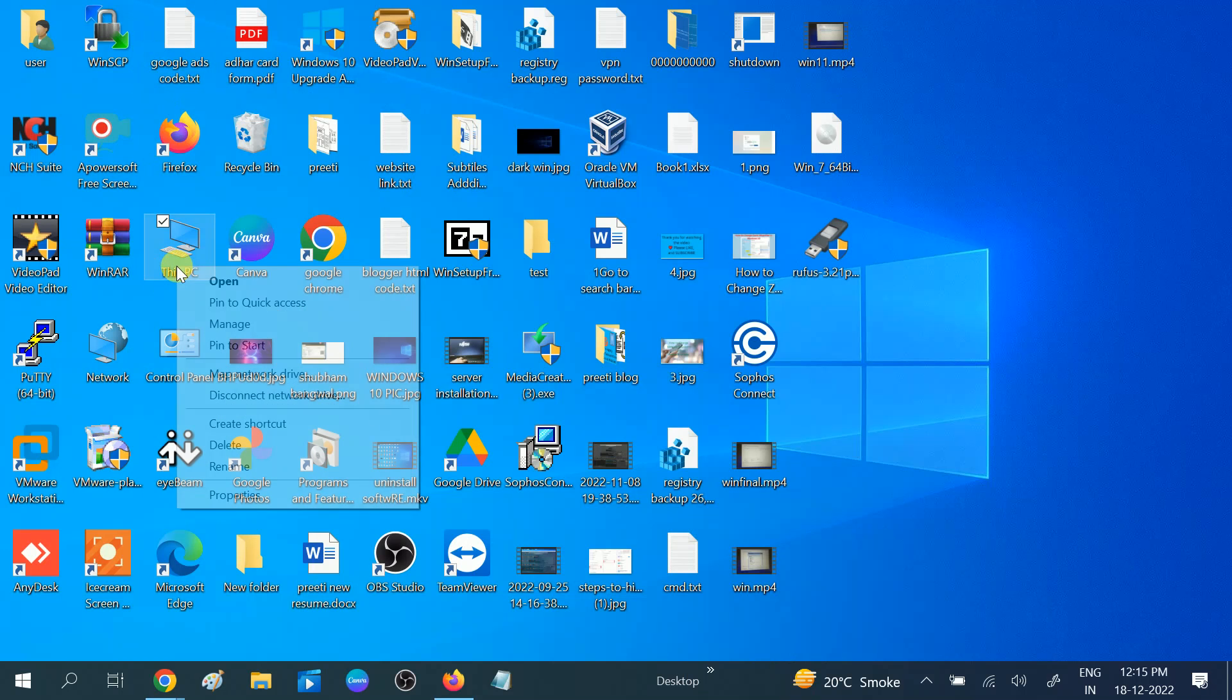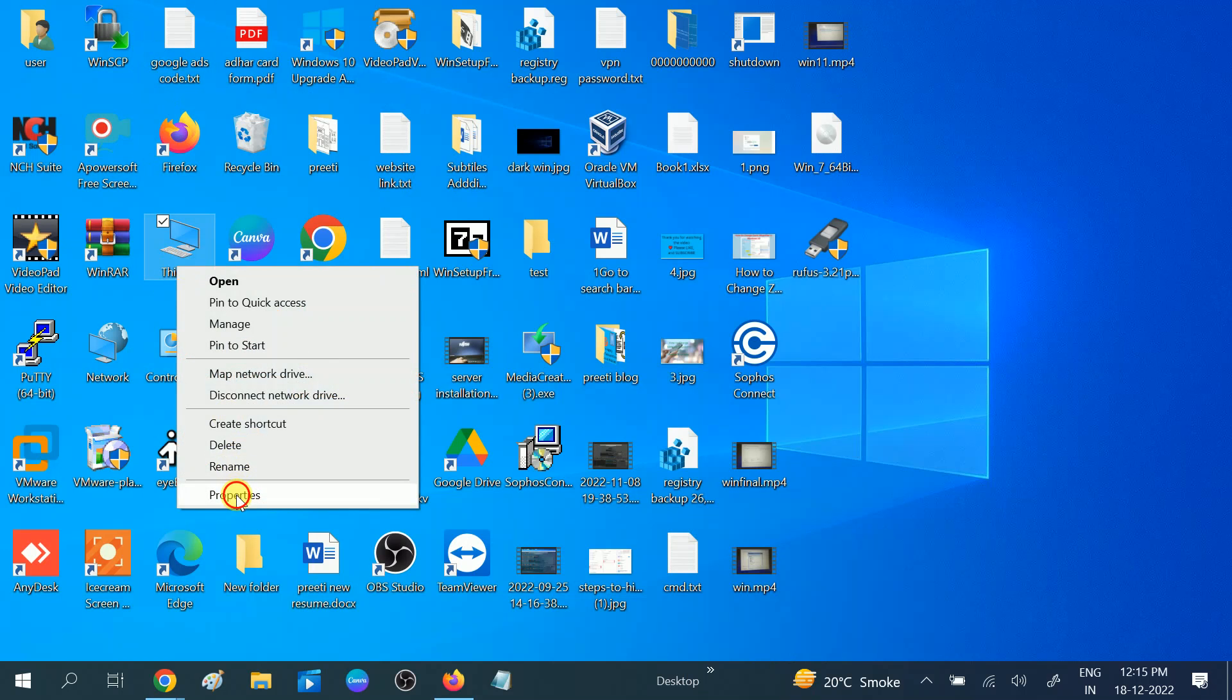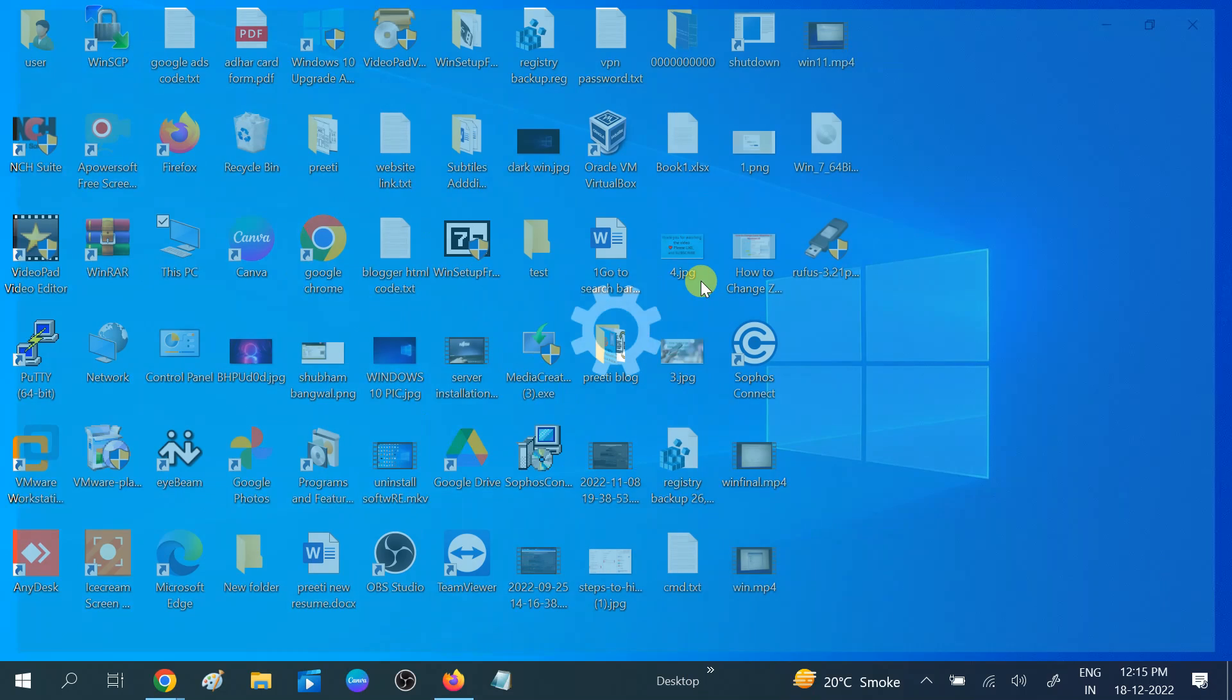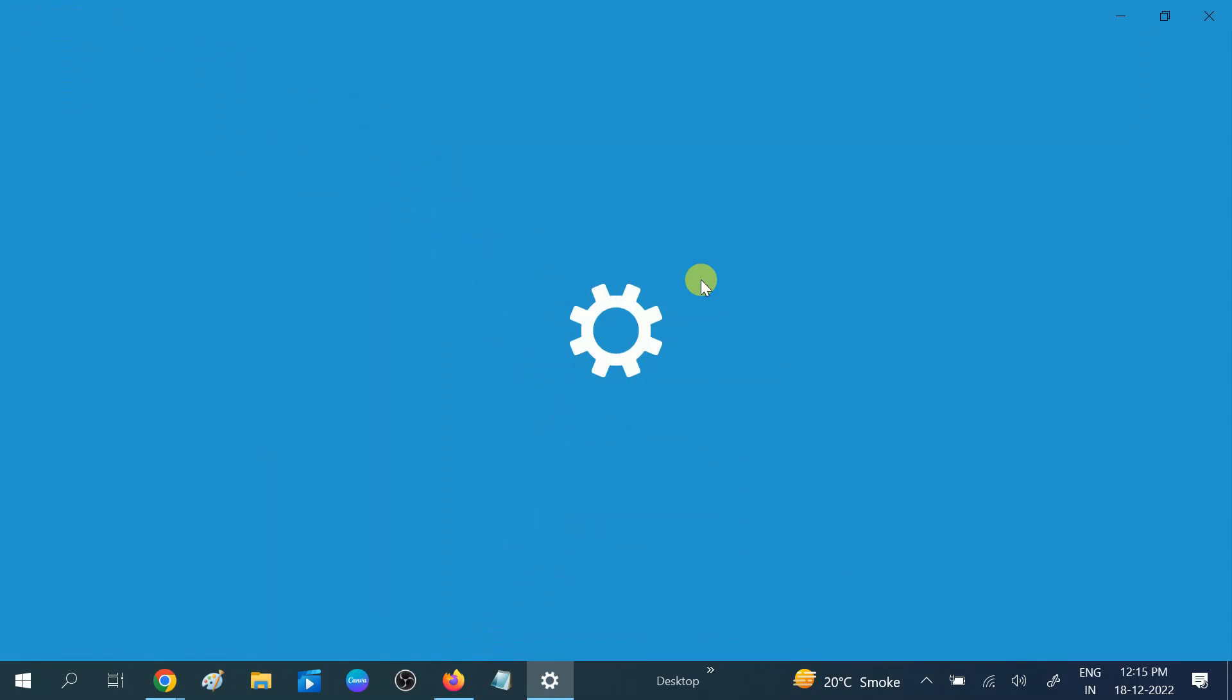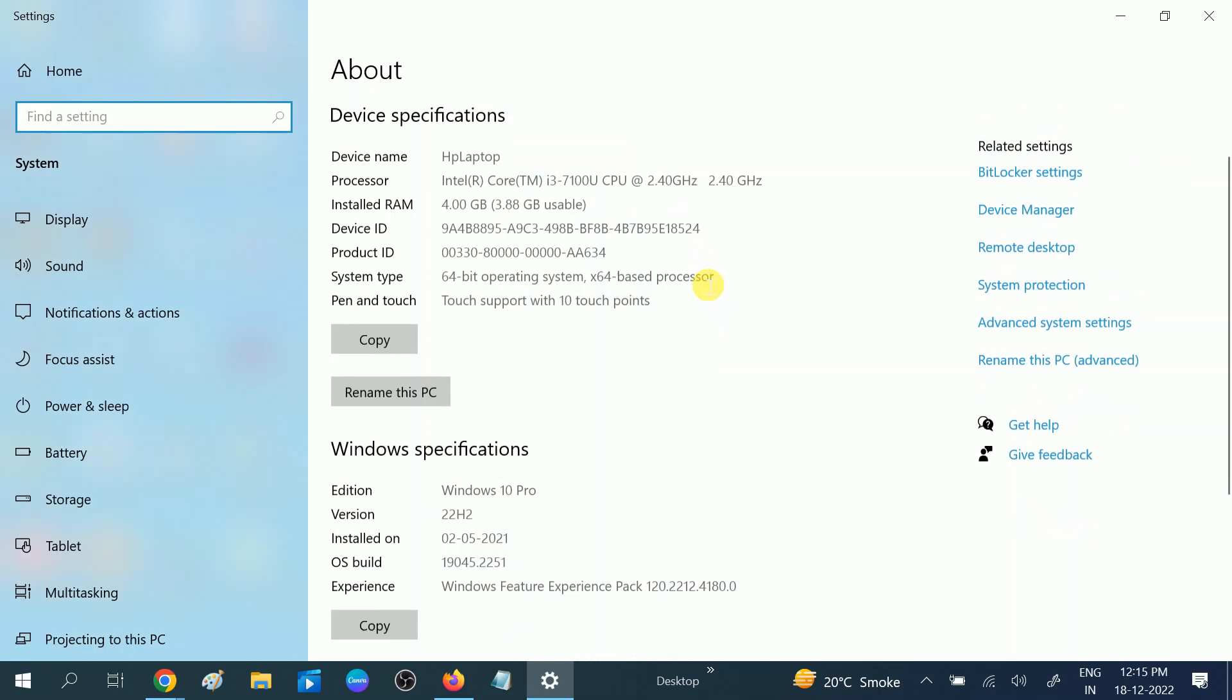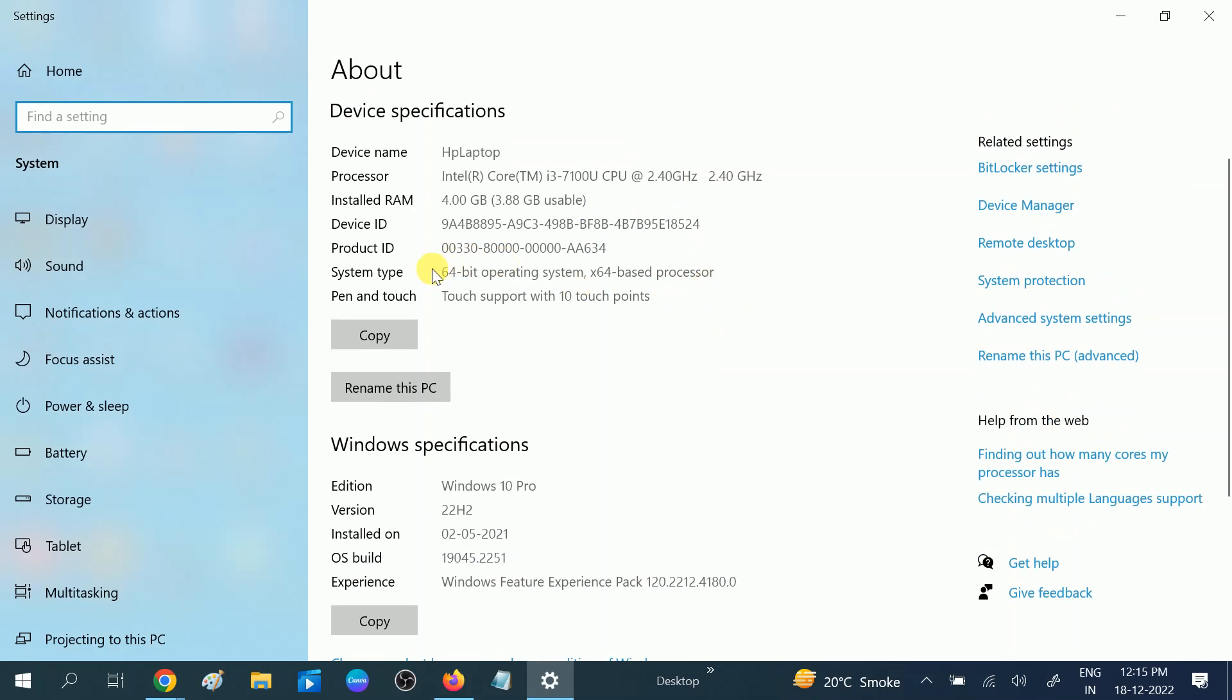Right click on it, go to Properties, and you will see here the system type. My CPU is 64-bit operating system.